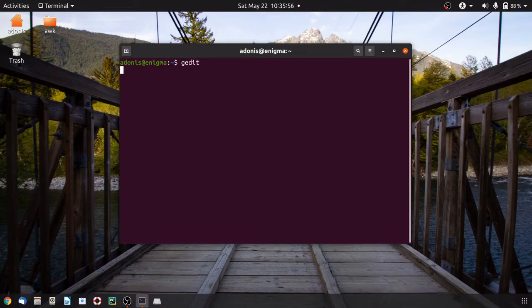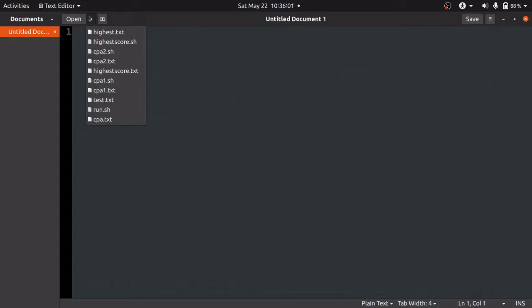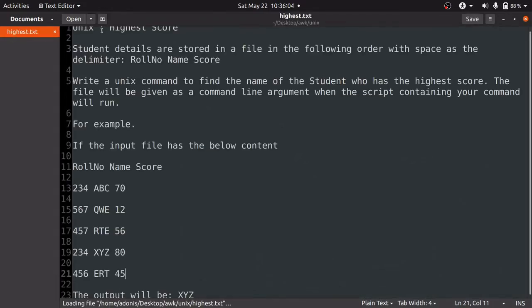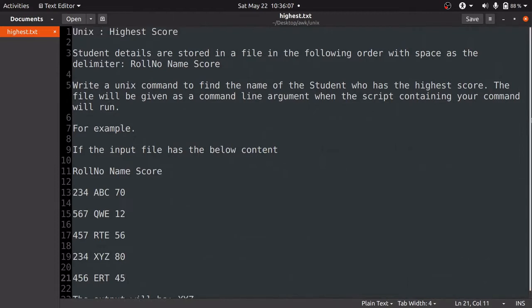This question is taken from the Unix section. The Unix section is generally 15 marks, in which 10 marks is allocated to coding and 5 marks to MCQ questions. We are going to solve the Unix coding part which carries 10 out of 100 marks.